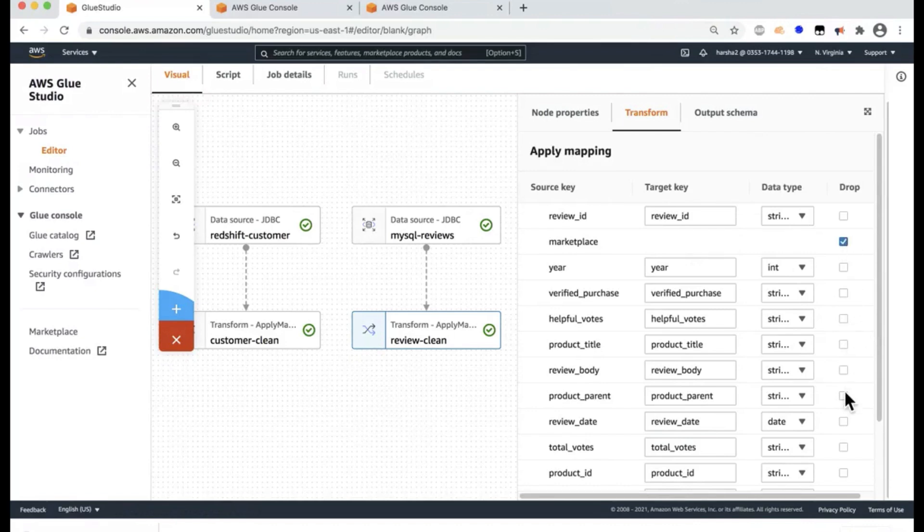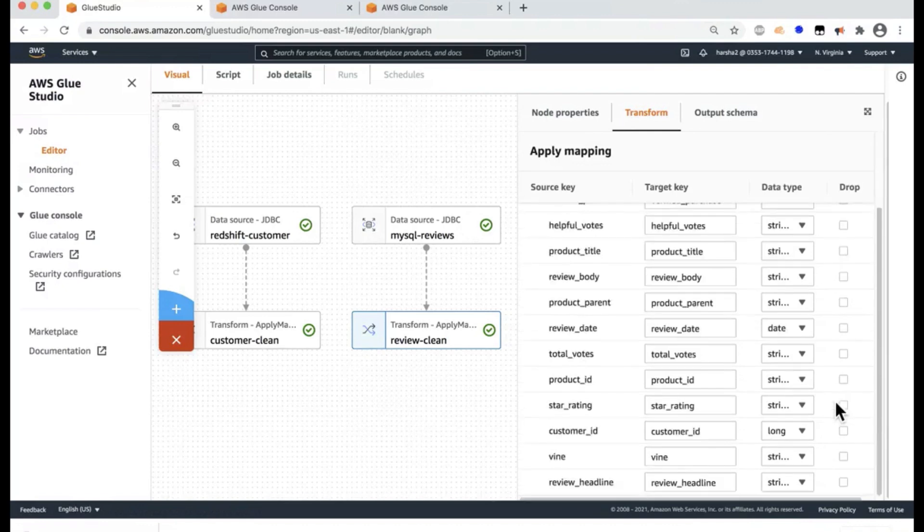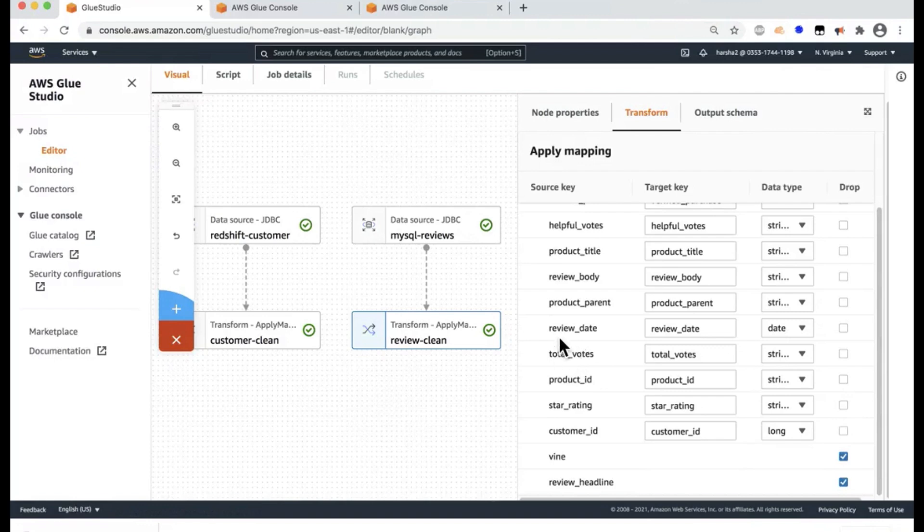And let's exclude a few columns from here that we don't need. I don't need the marketplace, perhaps the few columns like the review headline, etc. So I'll leave the rest.